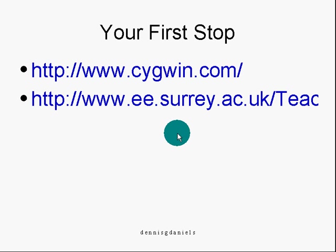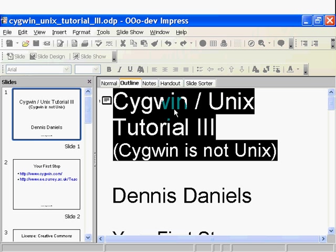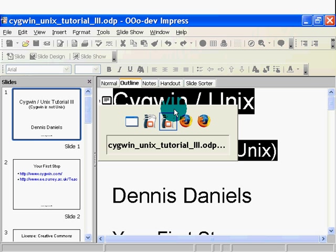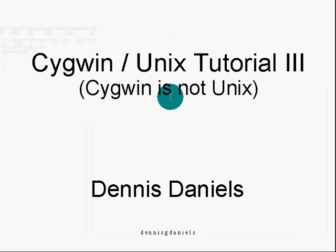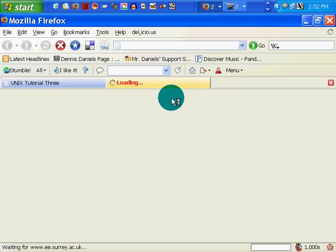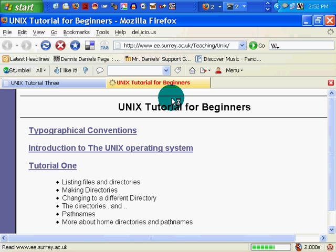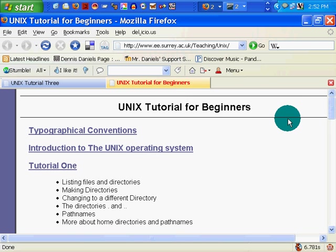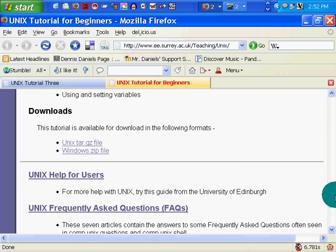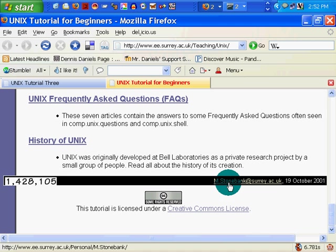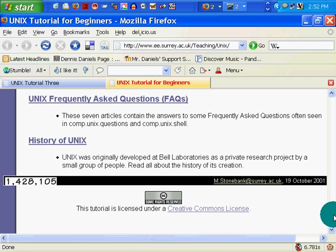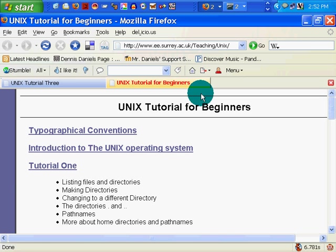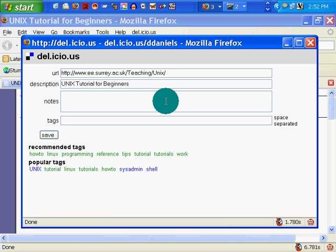Let's see, is it going to launch the browser for me? Okay, it will load. This is a tutorial that I found quite useful by M Stone Bank, created in October 2001 under the Creative Commons license. And I found it through the magic of Delicious.